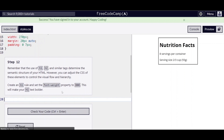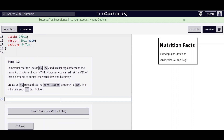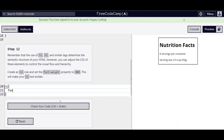Step 12 — remember that the use of h1, h2, and similar tags determine the semantic structure of your HTML. Create an h1 rule and set the font-weight to 800.